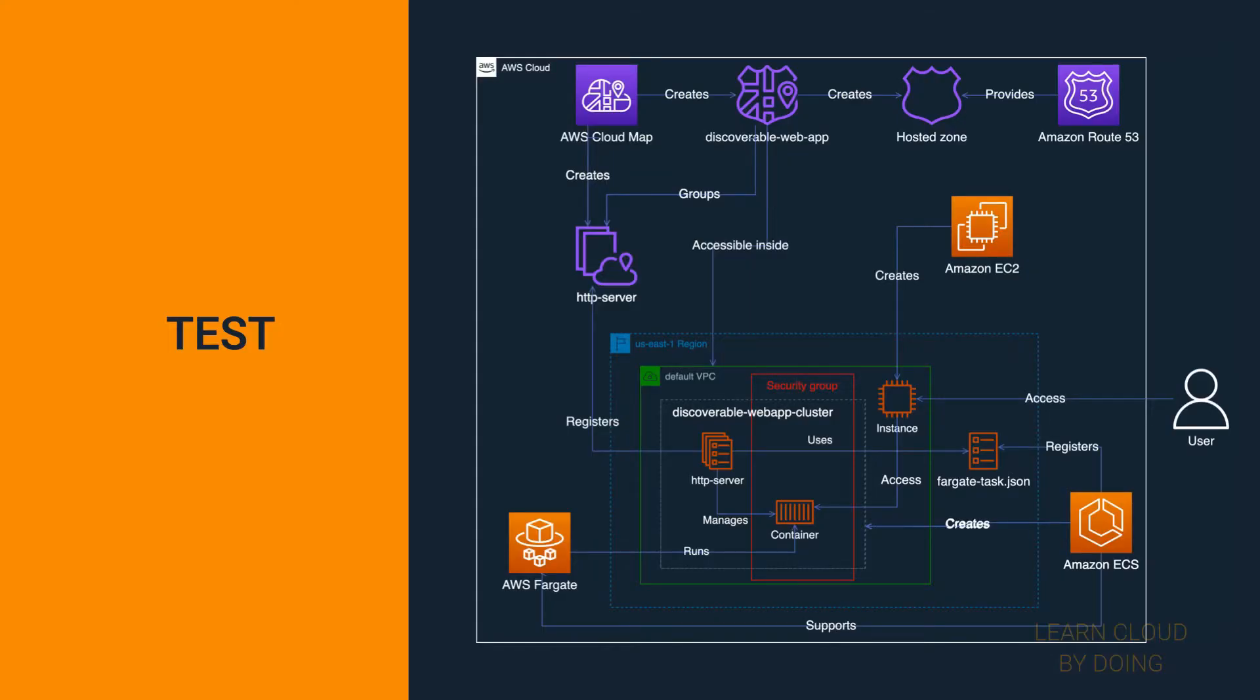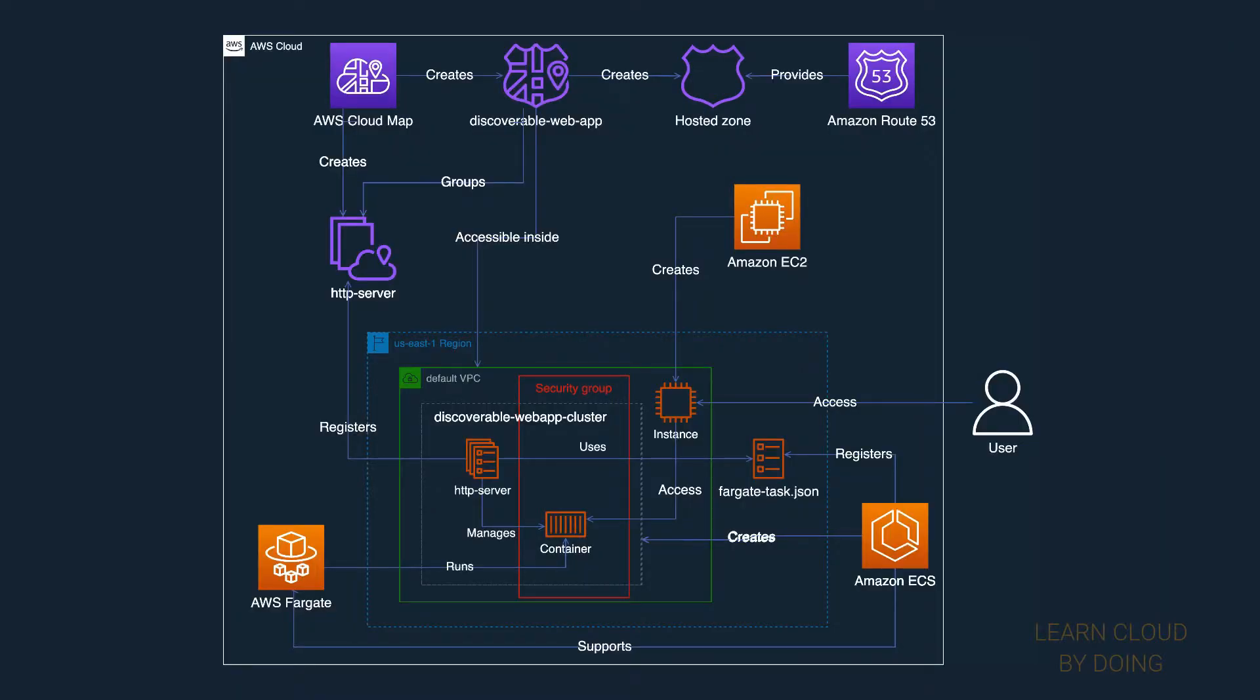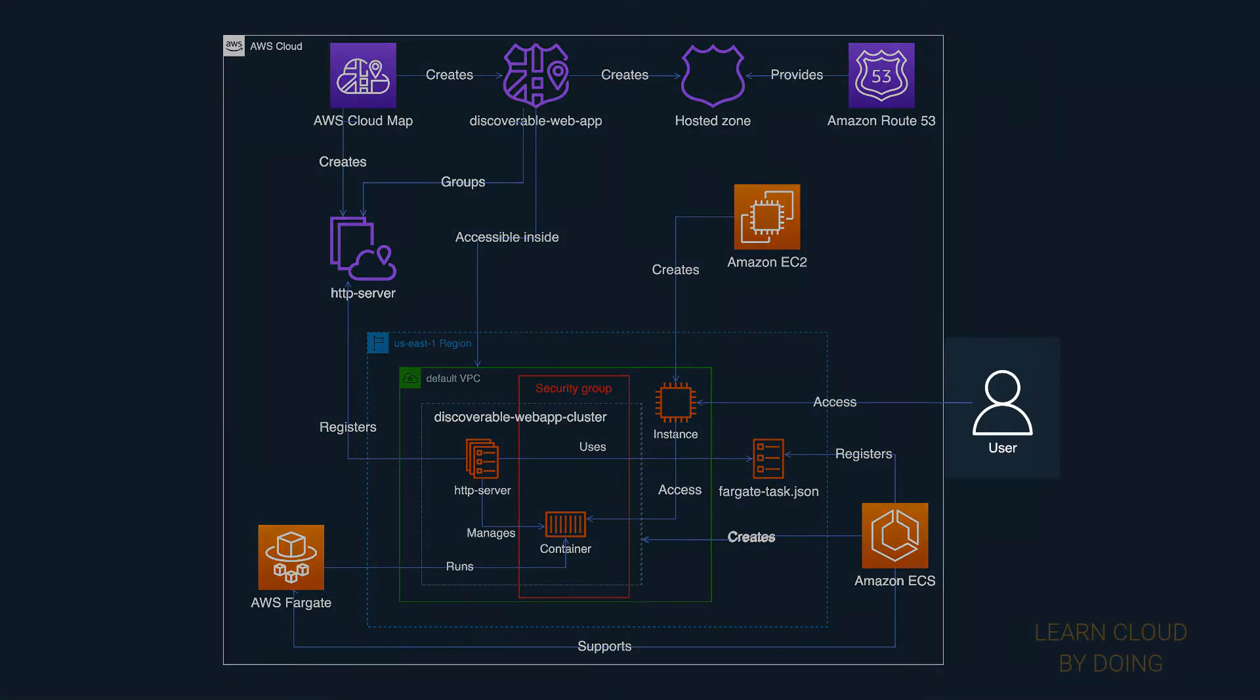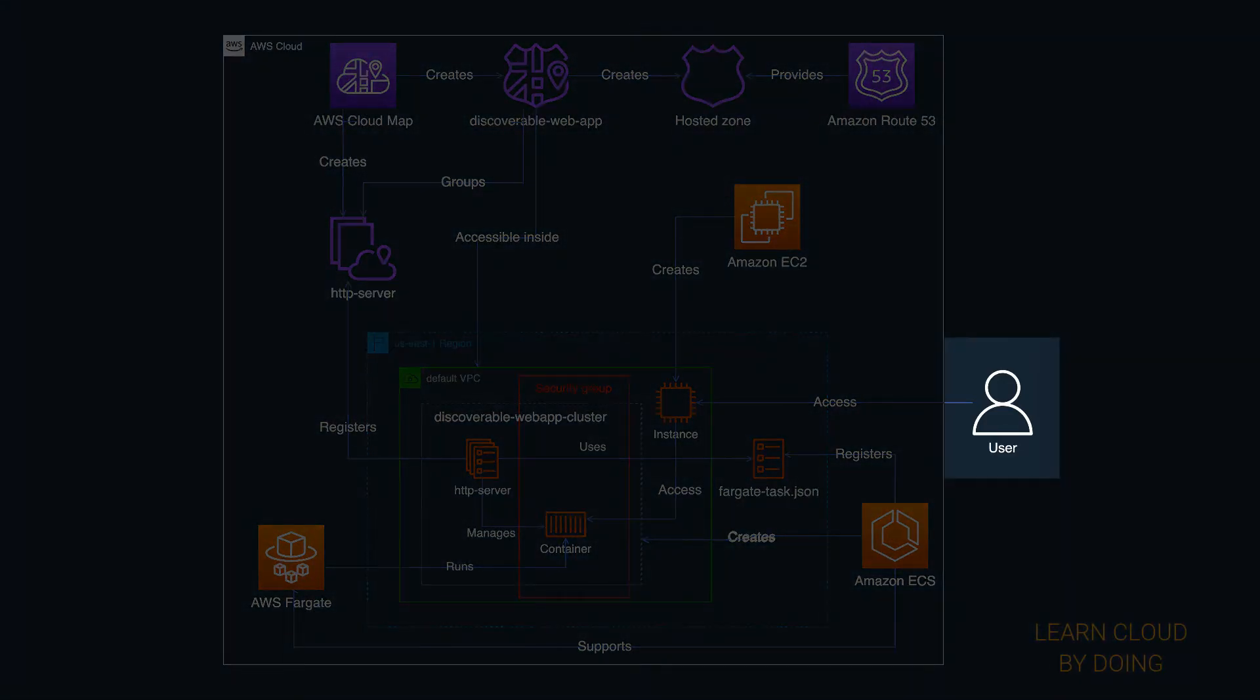Third step: Test. In this step, you're gonna play the role of a user accessing your discoverable service.